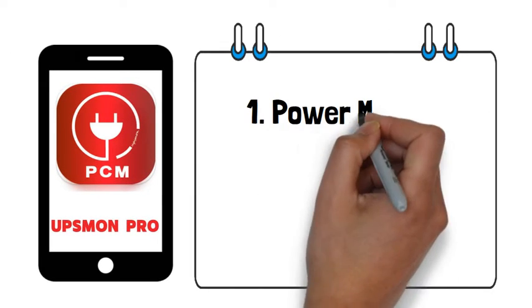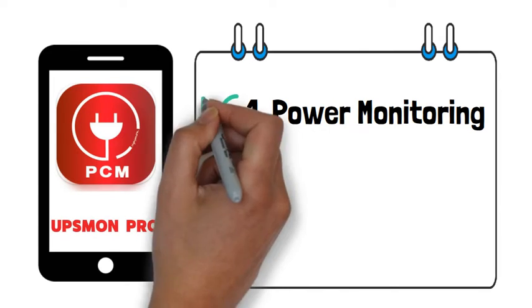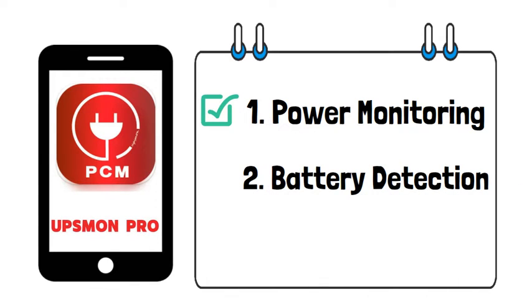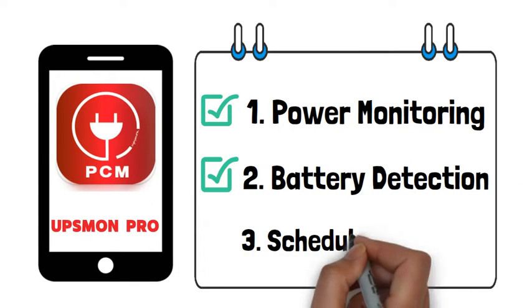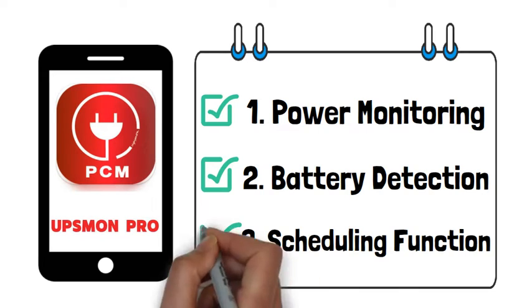This video shows that UPS Monk Pro is capable of power monitoring, battery detection, and scheduling function. Let's take a look.